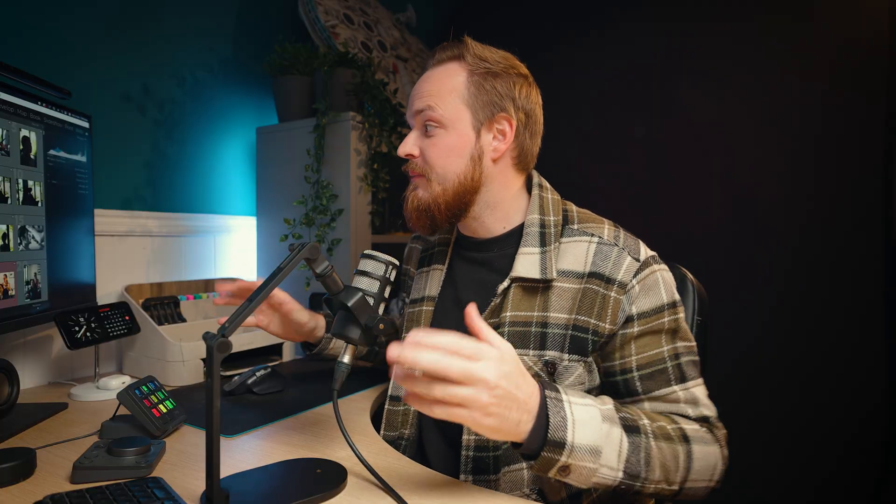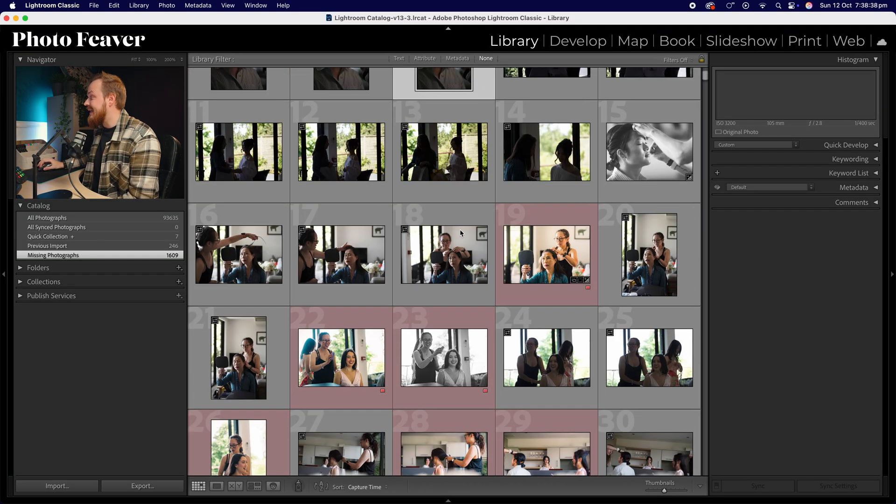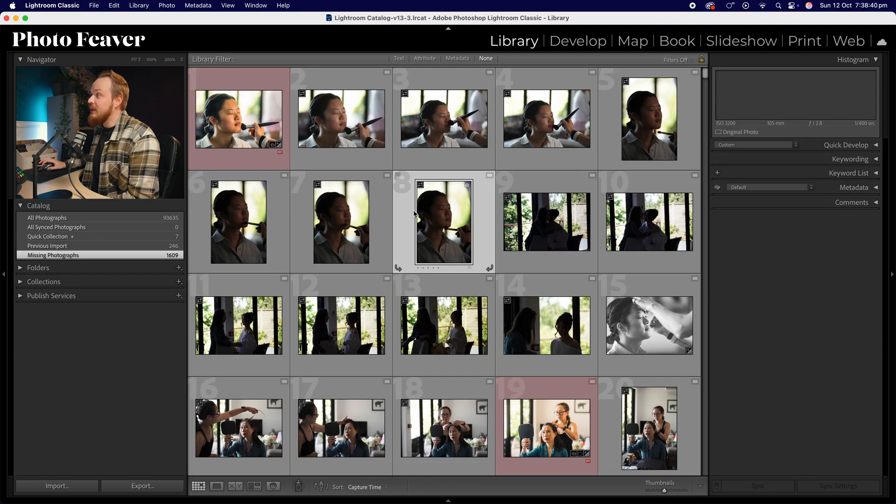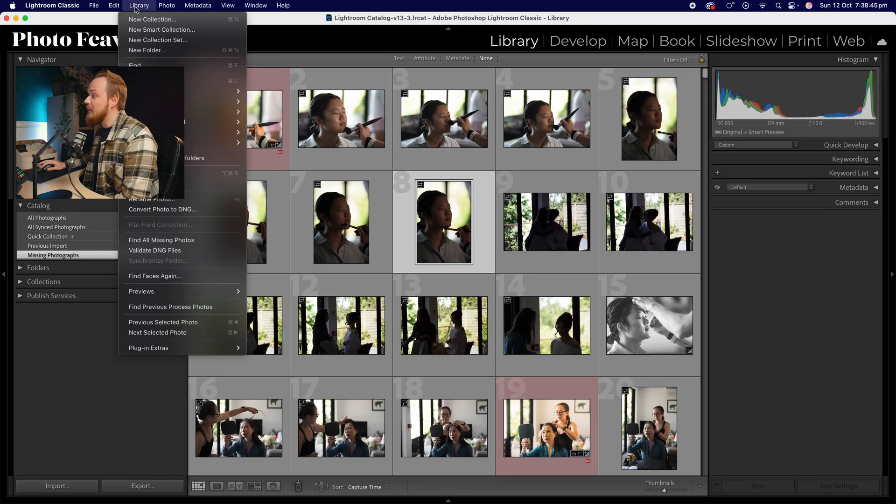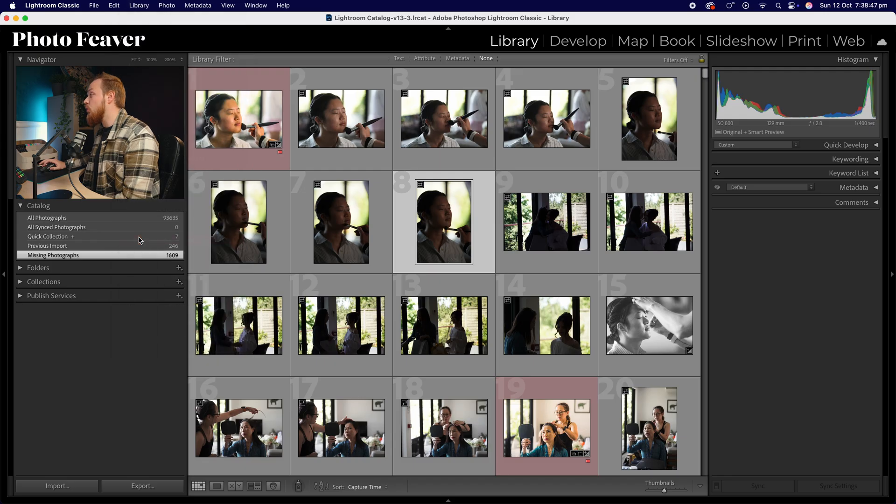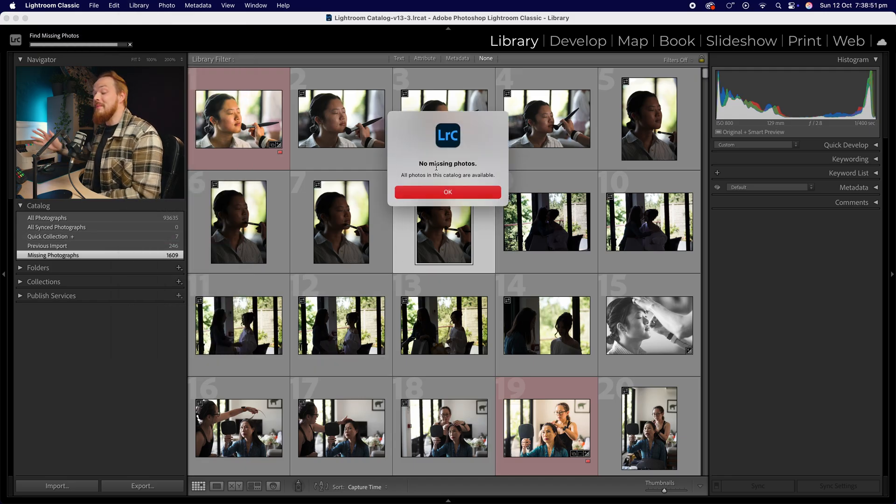Now you might notice that they're all still here in this folder. So all you'll need to do to update your missing photos folder is simply go to library, drop down to find all missing photos, and it should say no missing photos. As you can see, it's super easy to find and relocate photos that are missing in your Lightroom catalog.